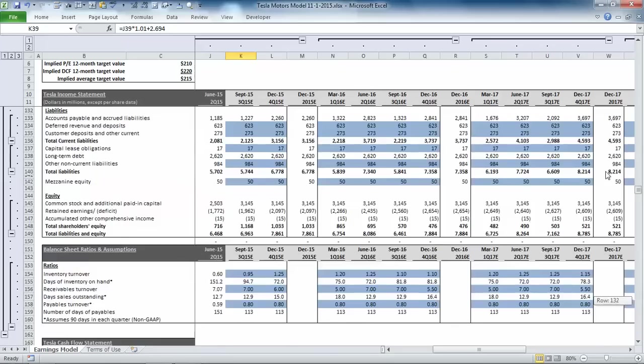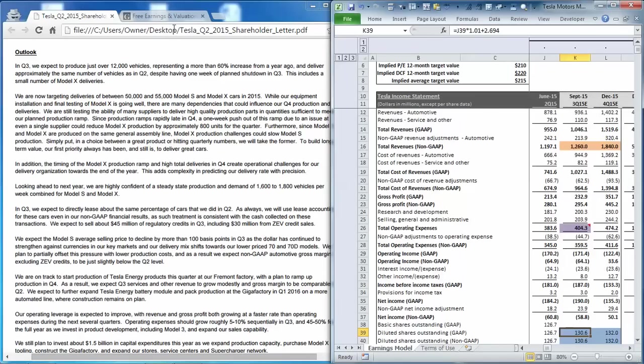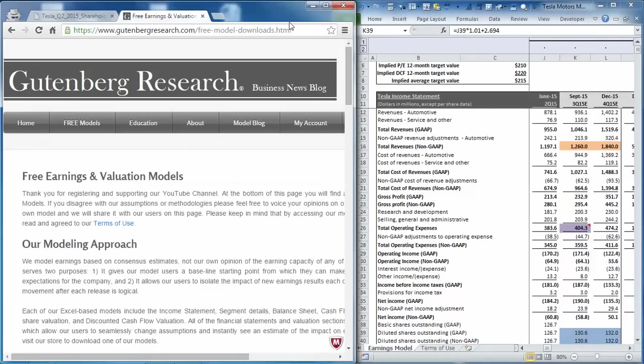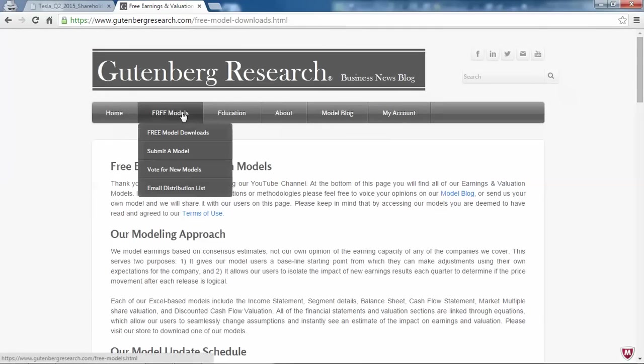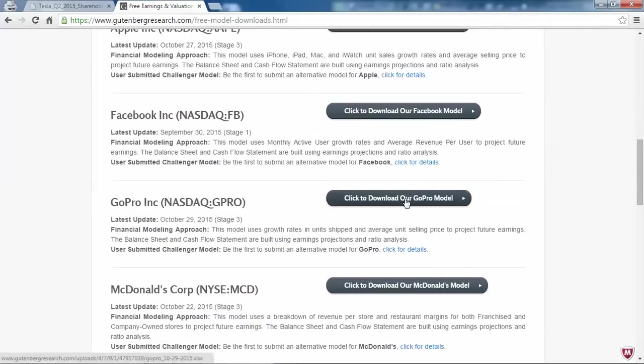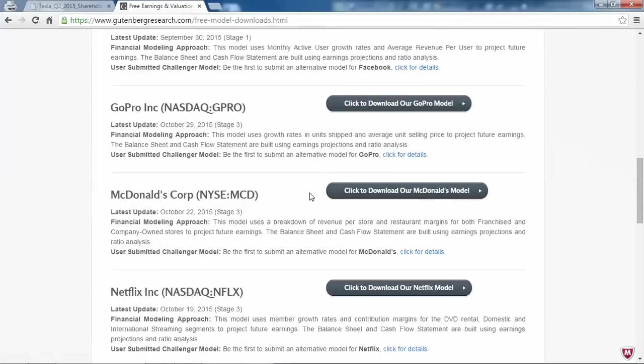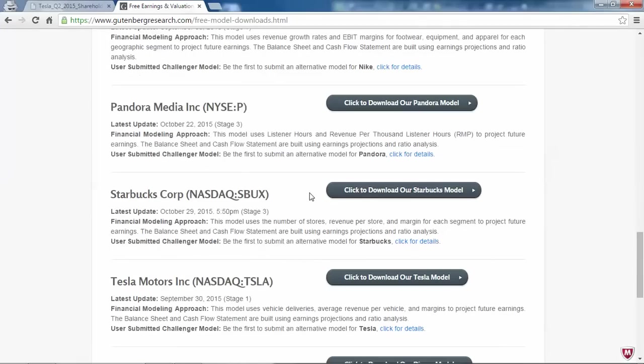If you'd like to download this model, it's available for free on our webpage, gutenbergresearch.com. Just click on the free models tab and register, and at that point you'll have access to all of our earnings models. You can scroll down to Tesla and just click this button to download.